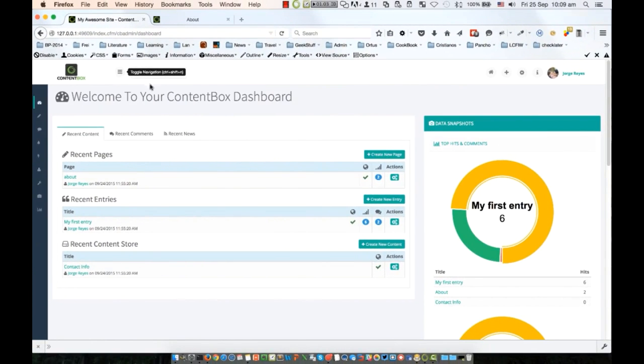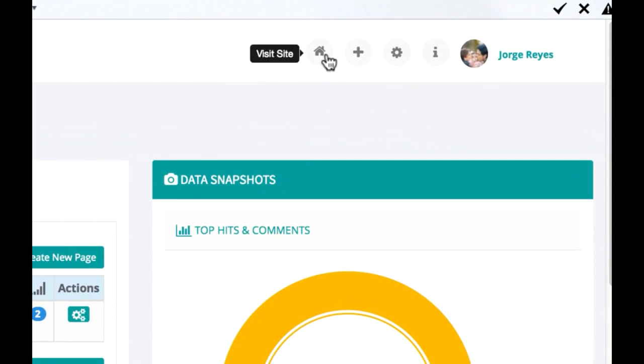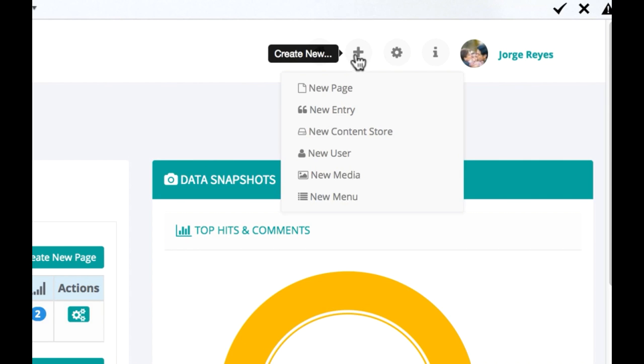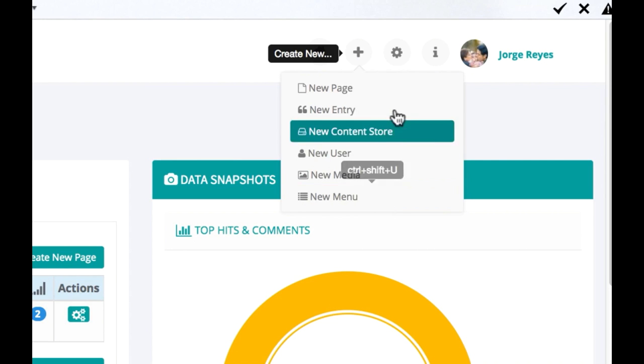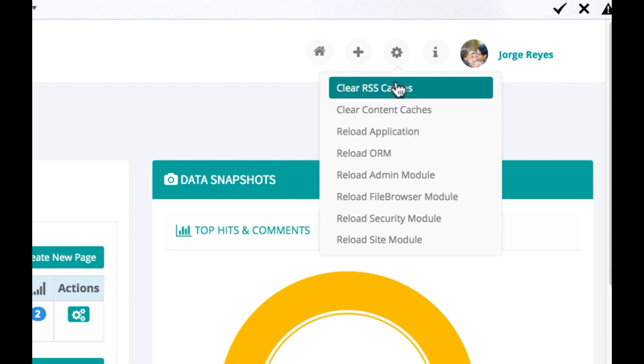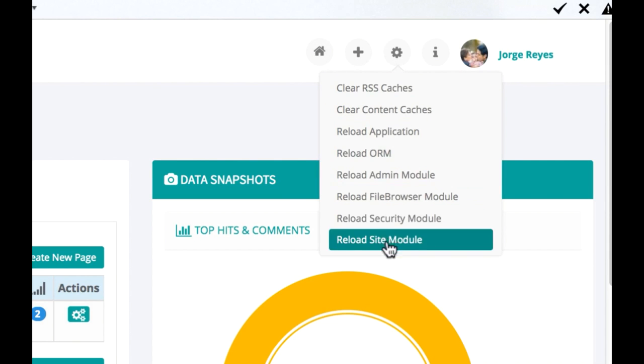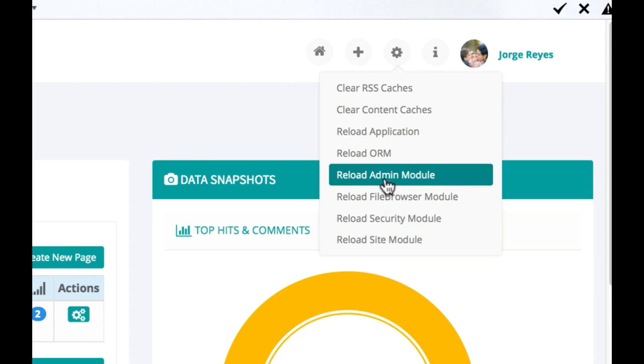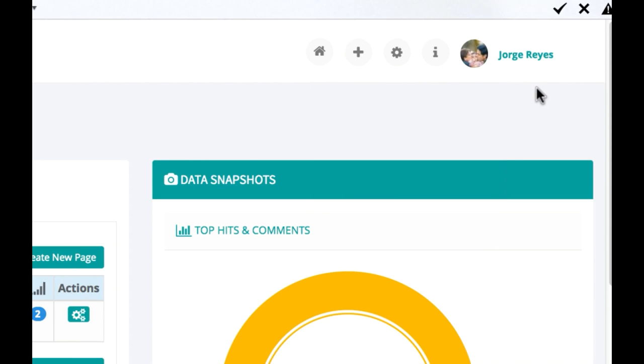On the upper right corner, you have the quick menu. You can visit your site, choose to create a new content entry of any type, access the admin commands—with clear content caches being my personal favorite and the one I use the most.